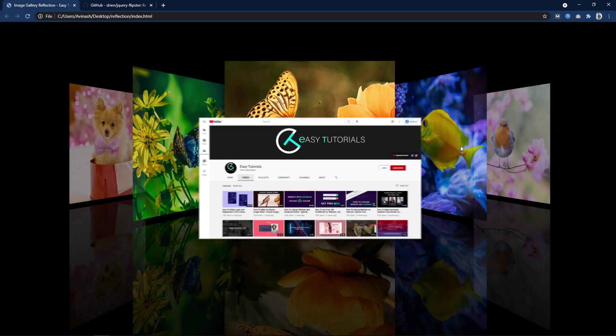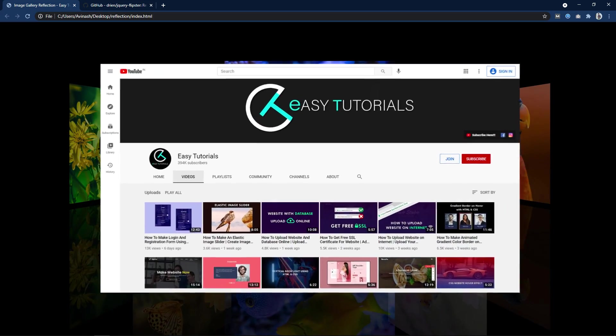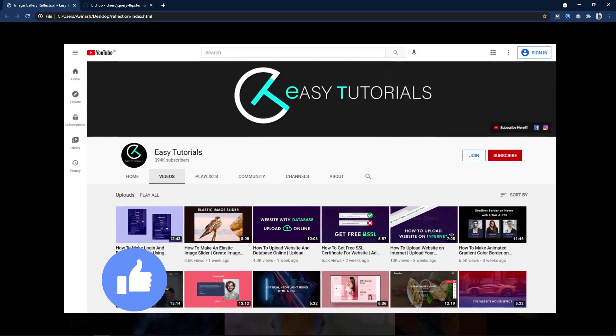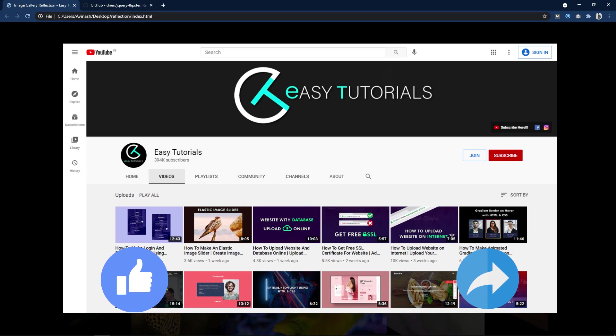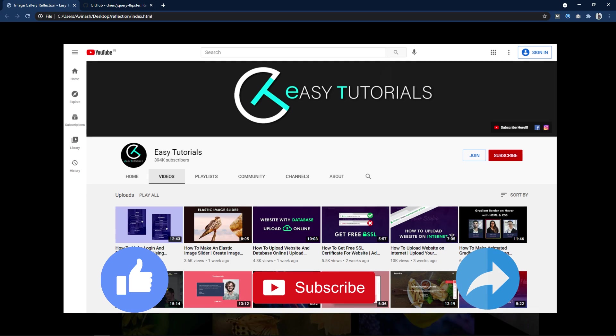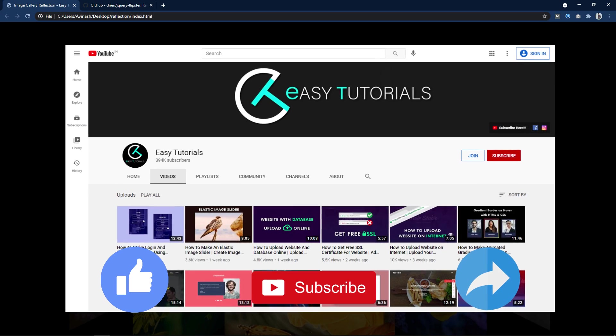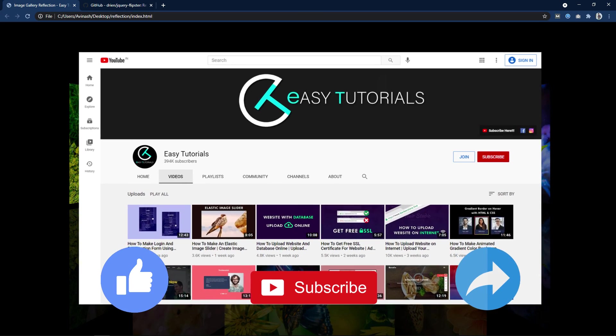So before starting this video please hit the like button and subscribe to my channel Easy Tutorials to watch more videos like this one. Now let's start this video.